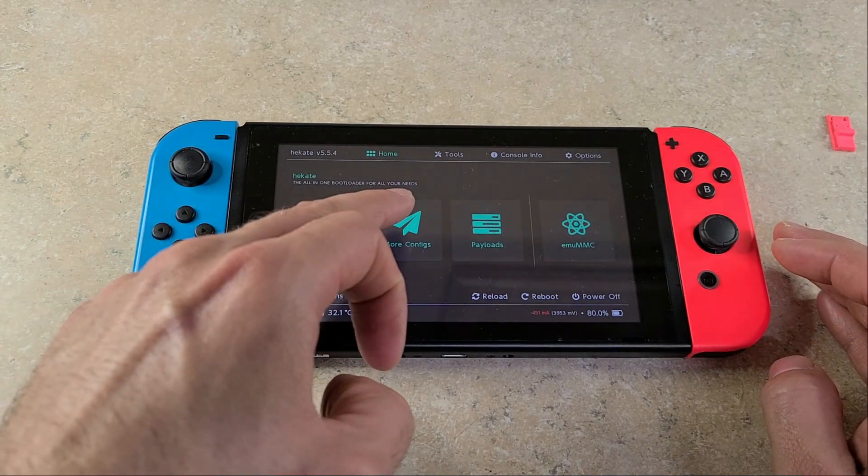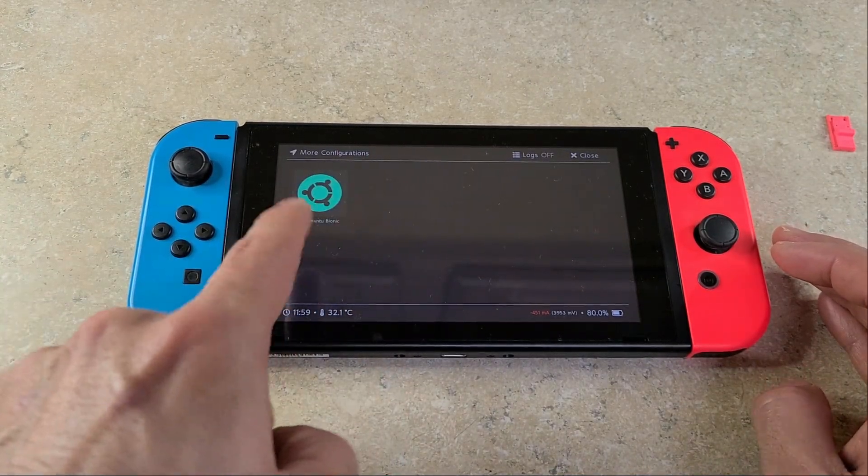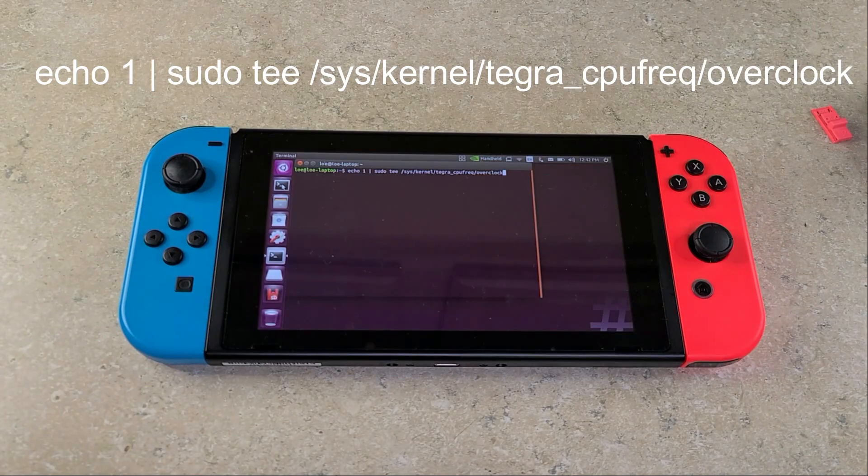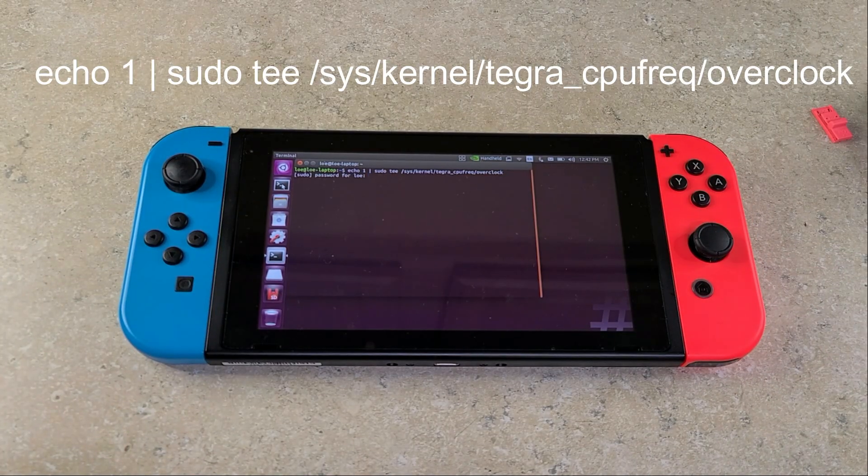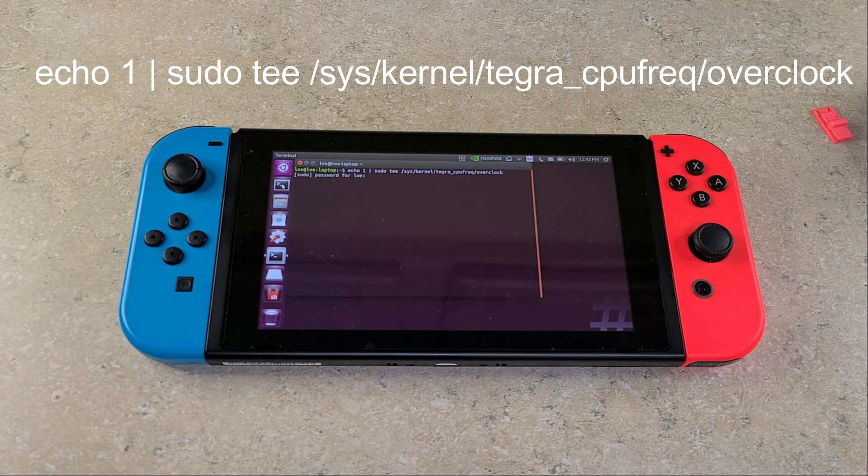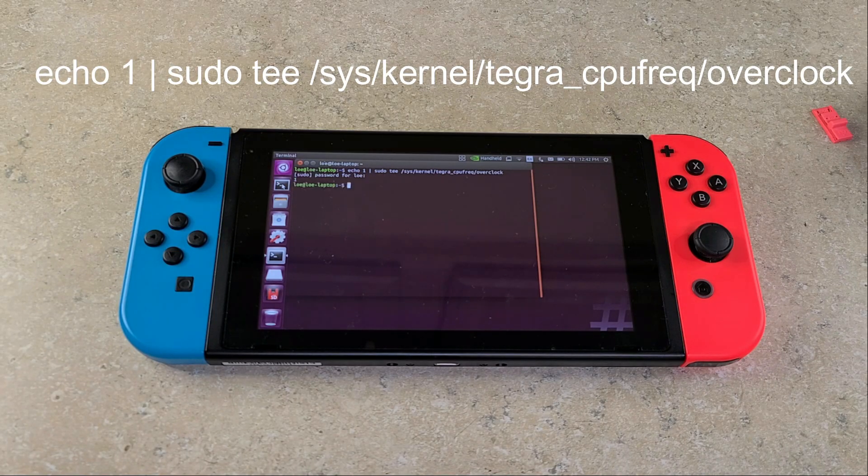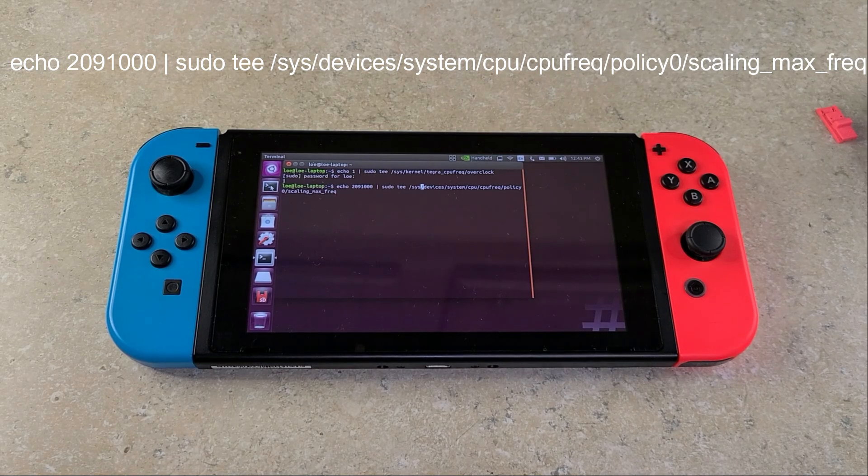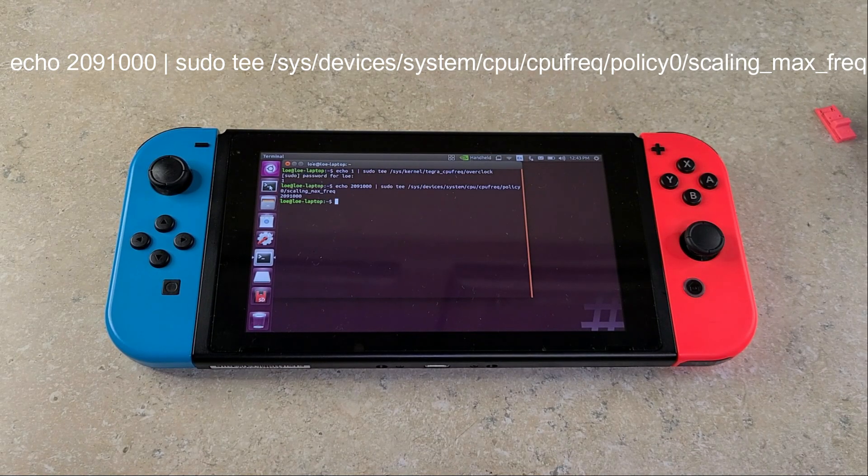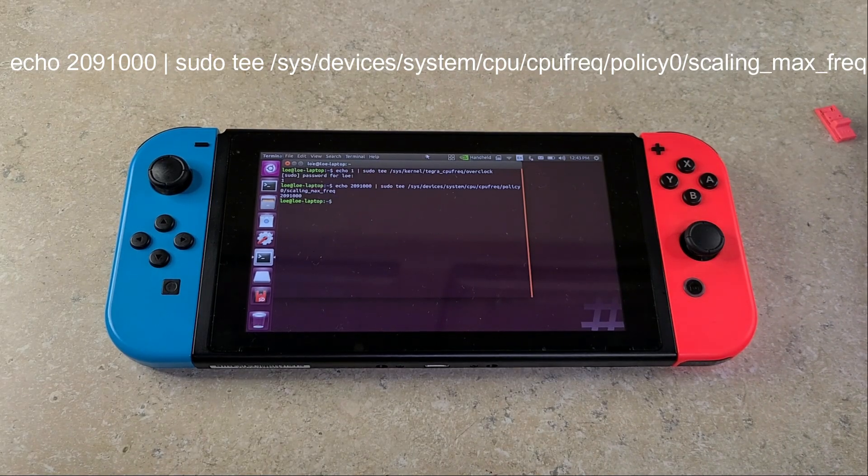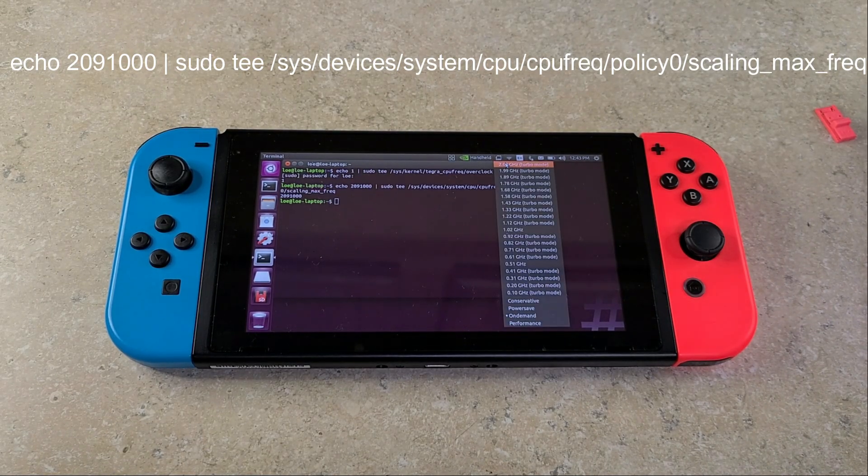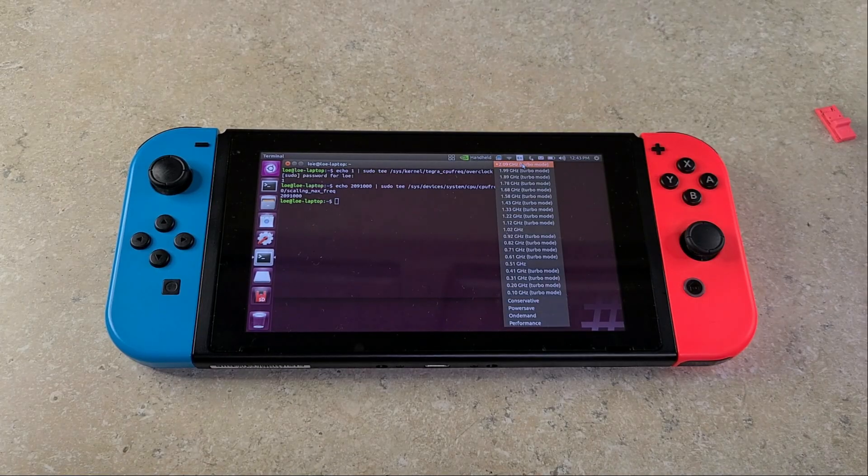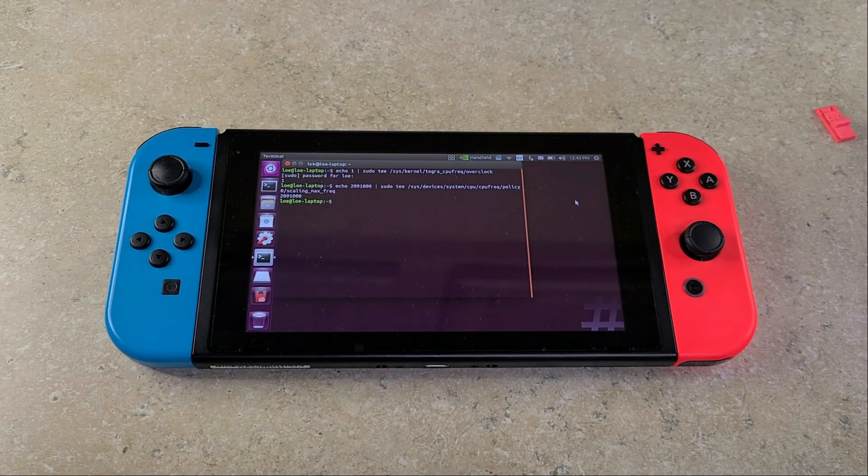Once you boot back into Hekate, you will notice that you have just the one Ubuntu Bionic option. Once you boot it back up, you're going to head back into terminal and you want to enter the following command. Then you'll enter your password, press Enter. You'll know it successfully ran if you just see a number one by itself. Now enter the following command. After pressing Enter, you should get 2091000. Now to verify that these commands work, go to your CPU frequency selector. It'll now allow you to select the 2.09 gigahertz.